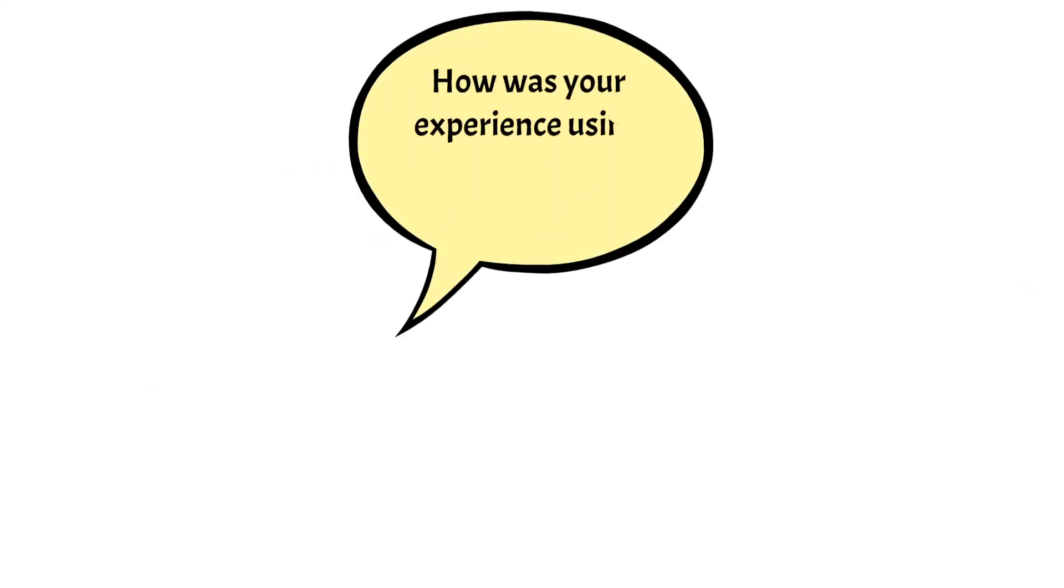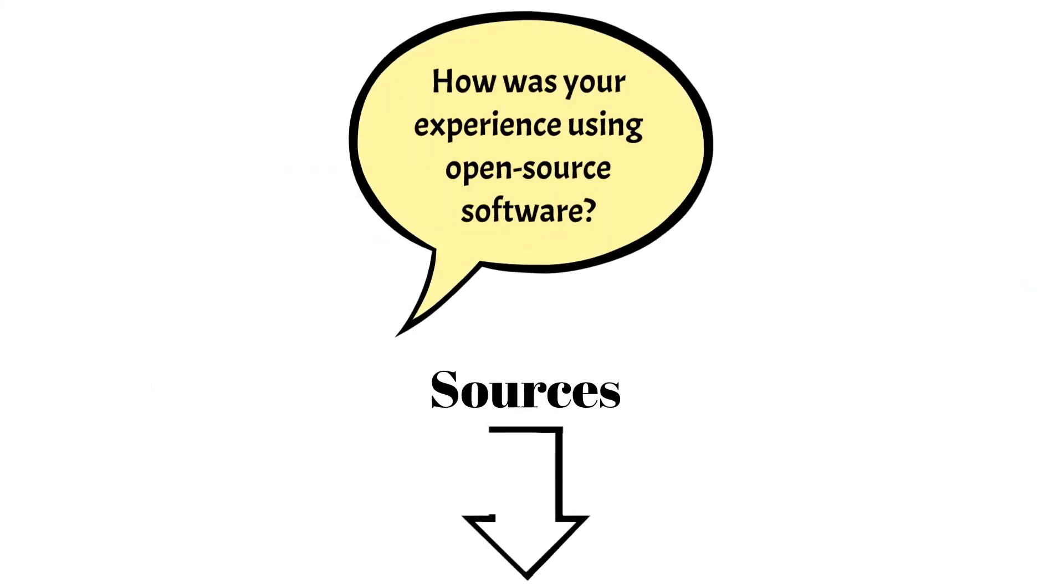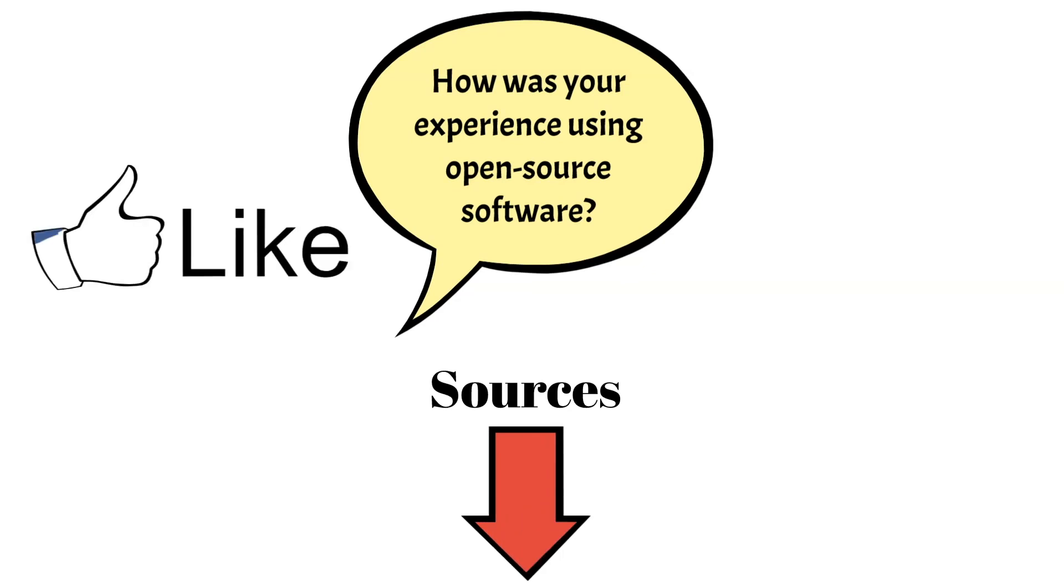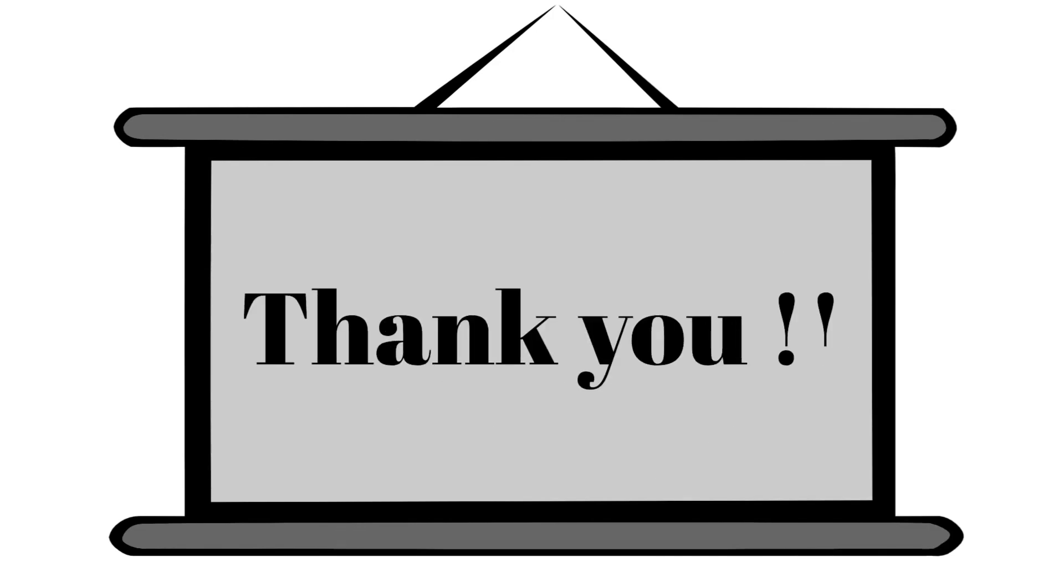How was your experience using open source software? Let us know in the comments below. Make sure to give this video a thumbs up and subscribe to our channel for more videos like this. Thank you for watching and see you in the next one.